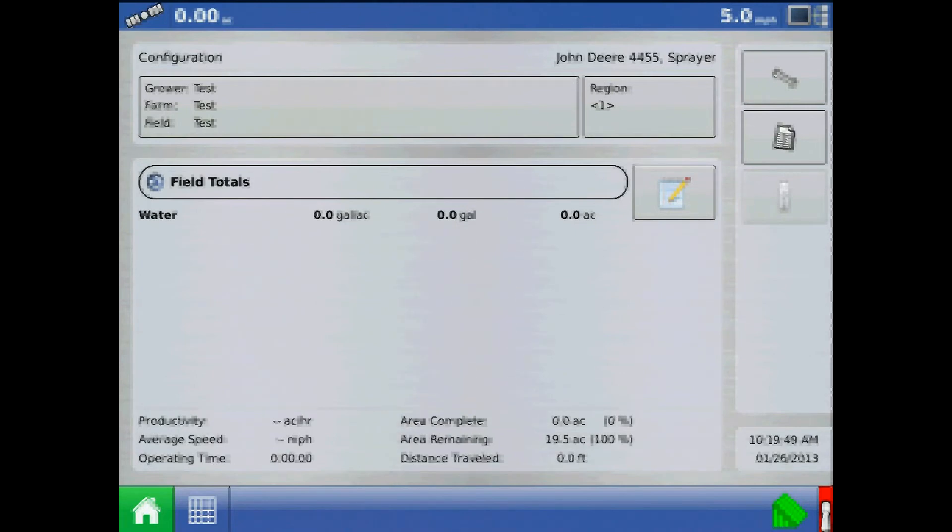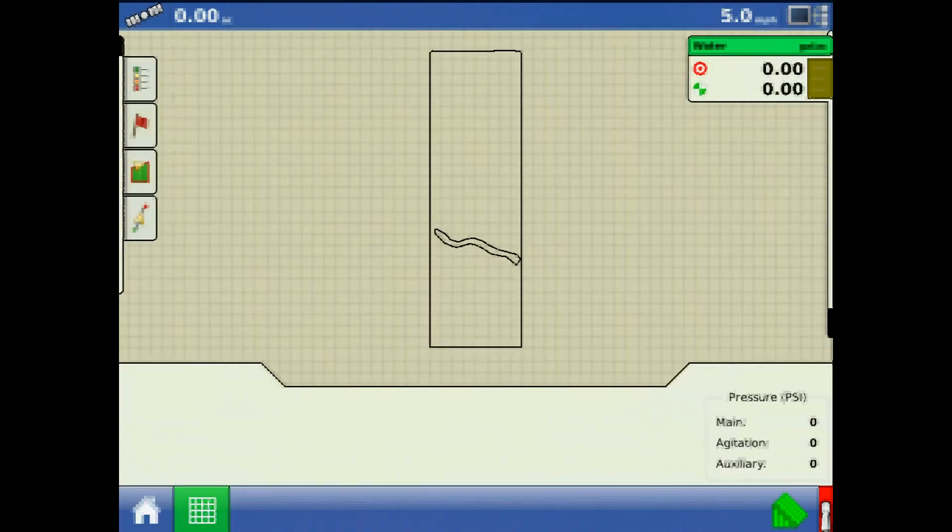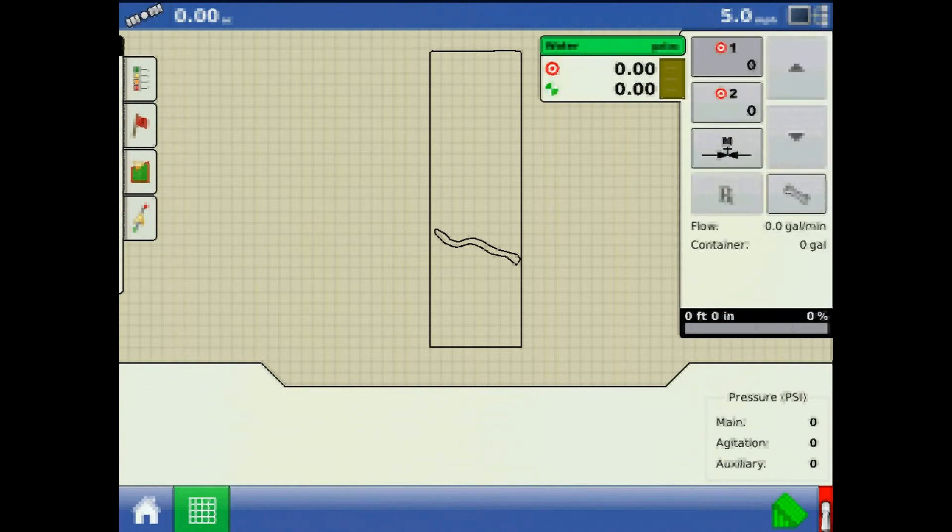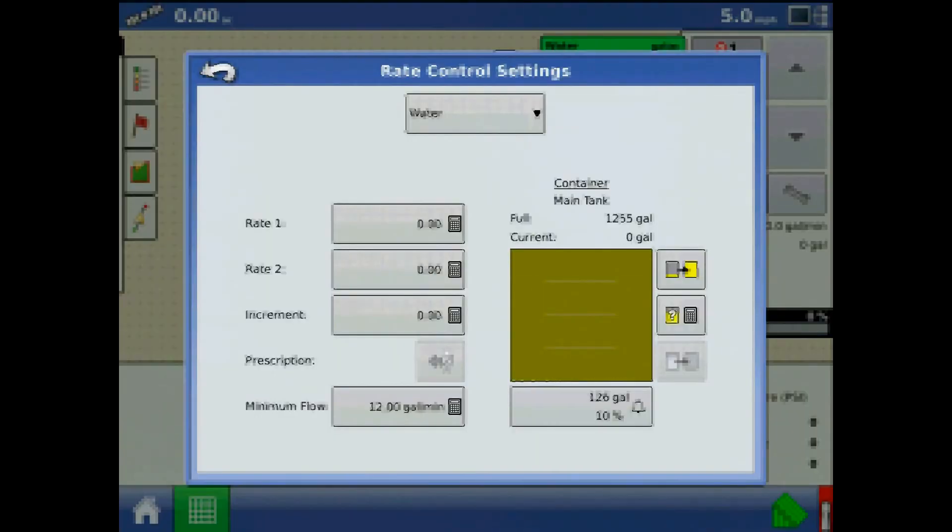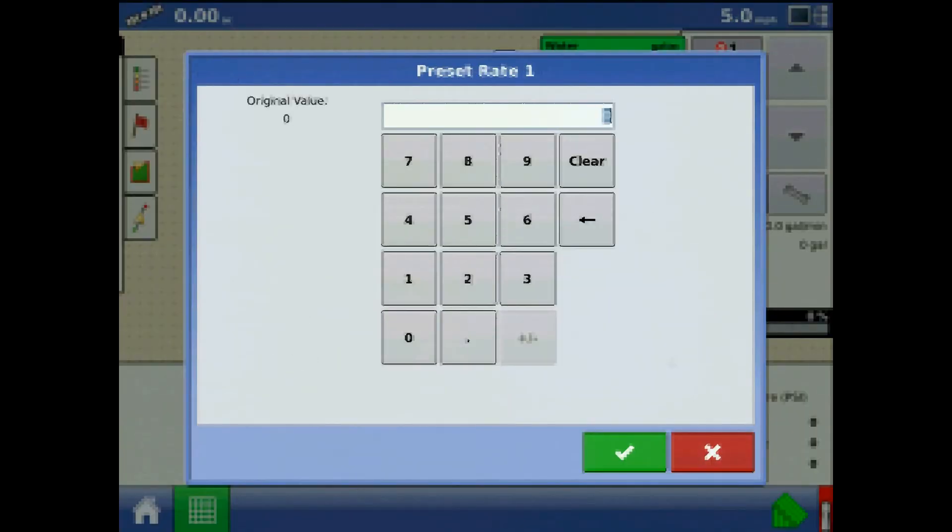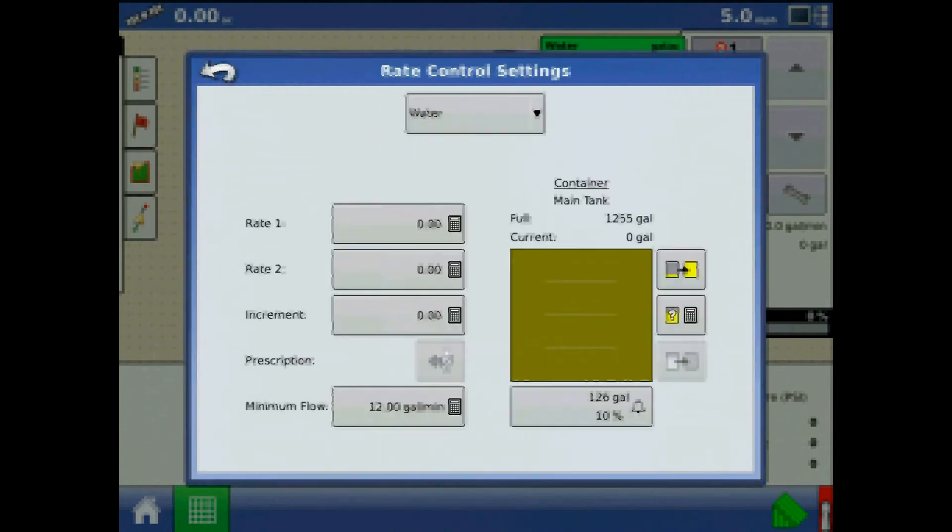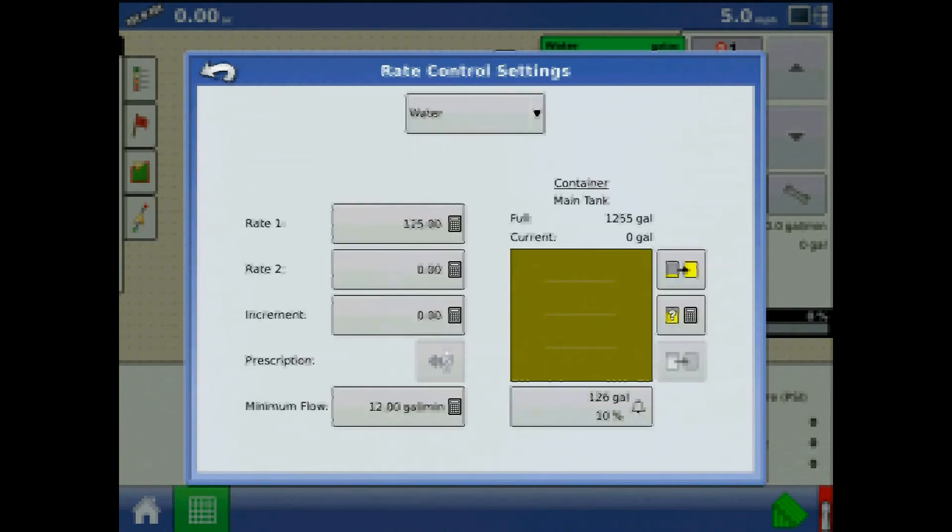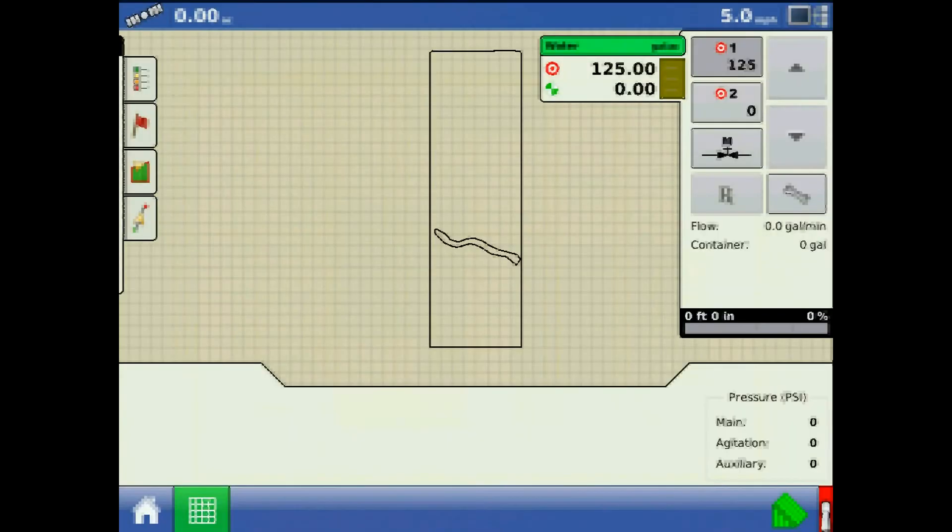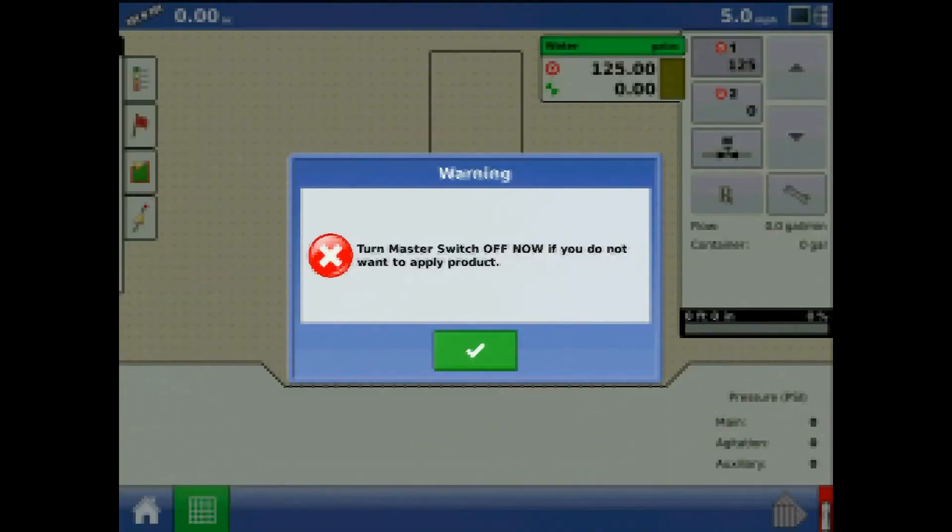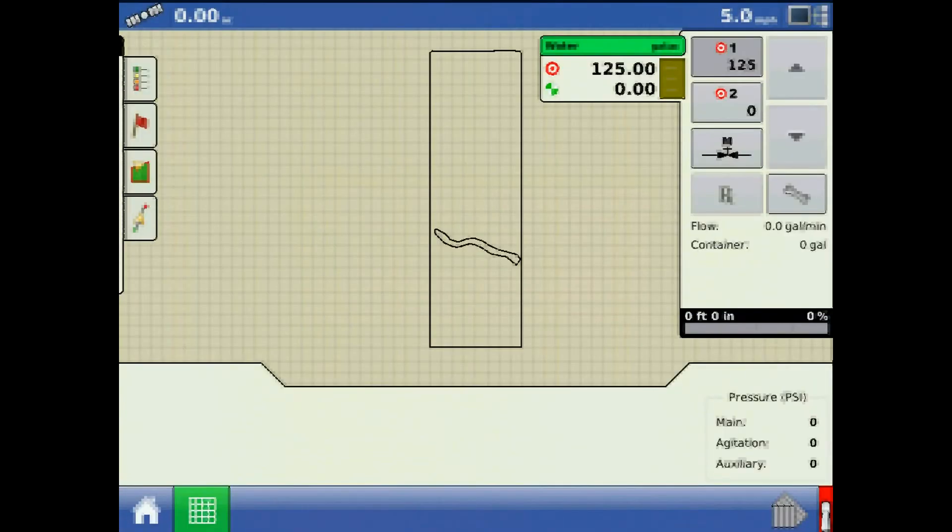Now we'll go to our run screen, expand the product application tab, and press the wrench, and assign a target rate one. Be sure to have auto swath off and turn on just your master switch.